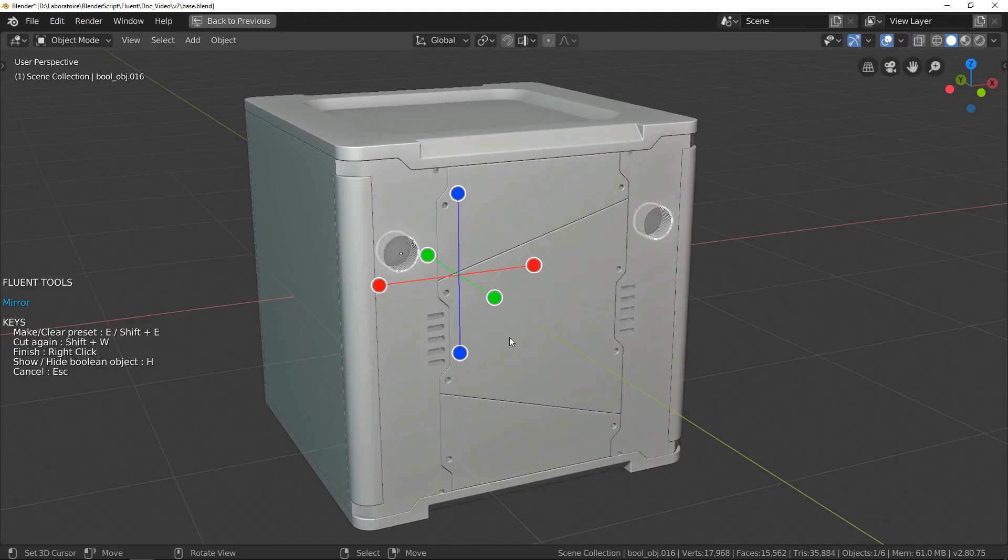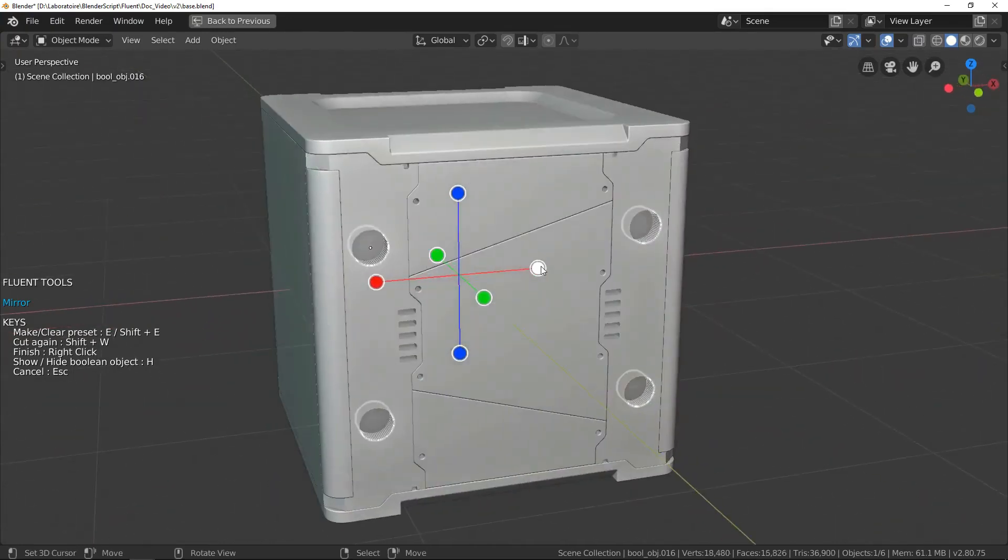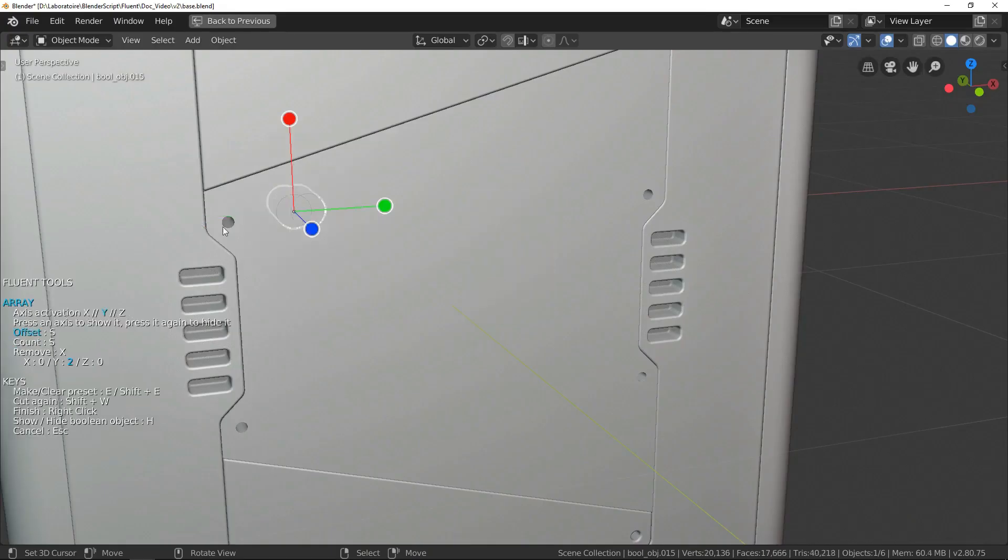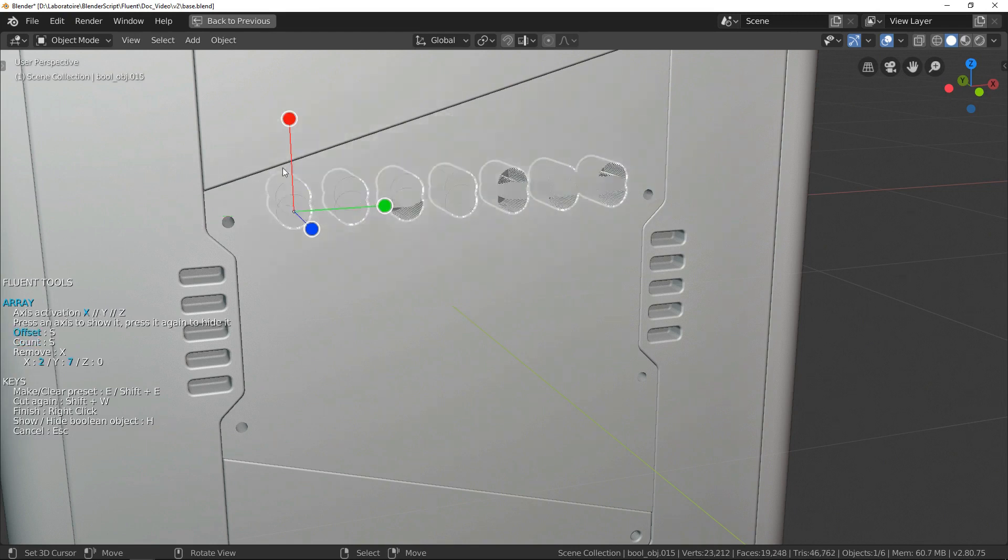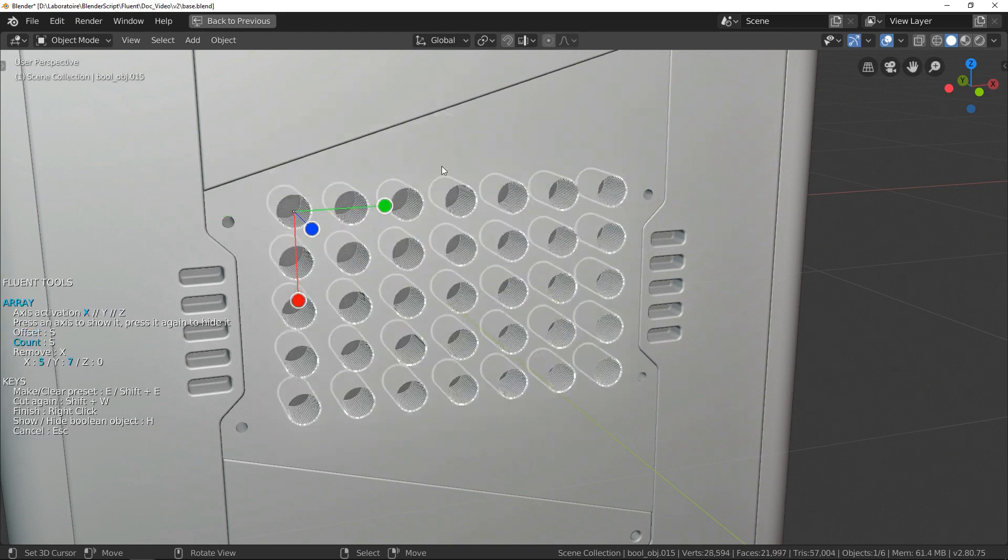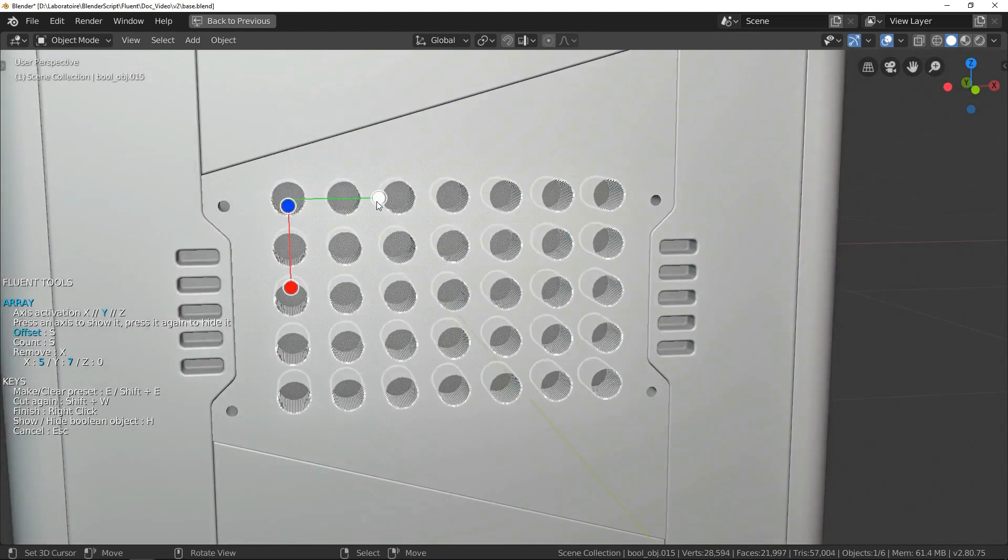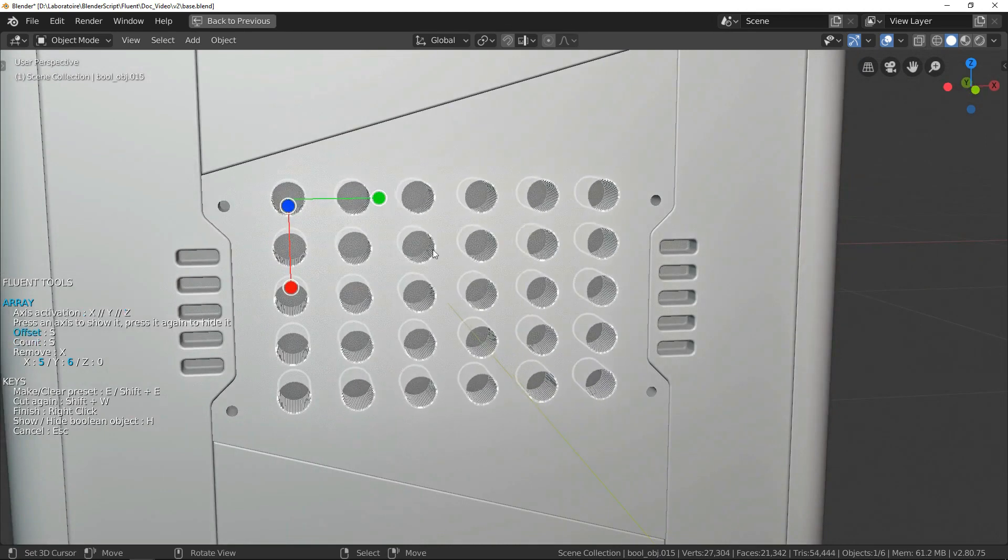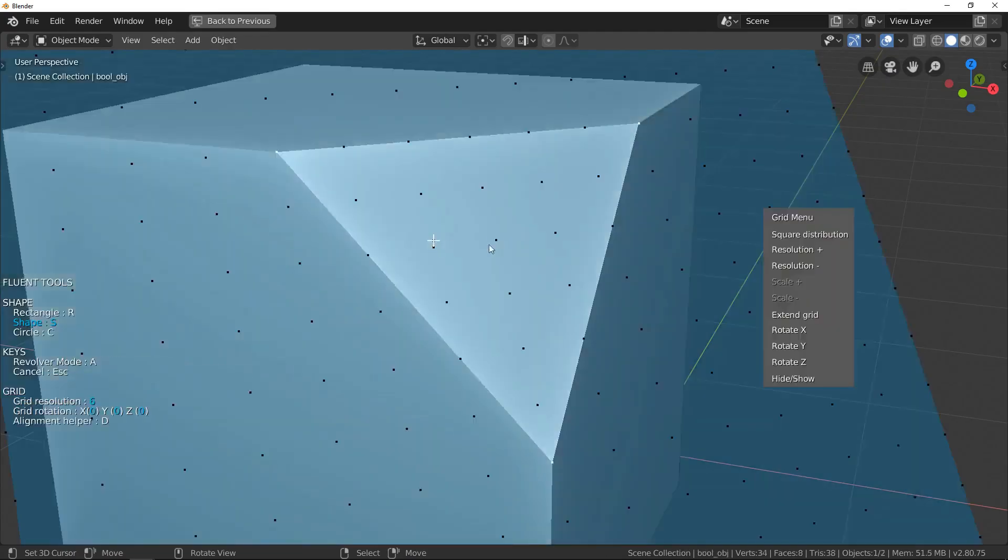Also once you get familiar with the add-on, you will start using its handy hotkeys, and with a bit of time and practice, you will get so fast using it. Also the add-on has smart tools, because Fluent was designed with a high level of efficiency in mind.